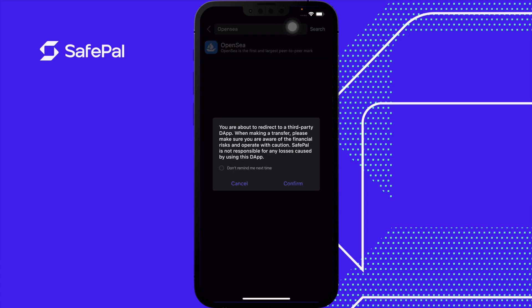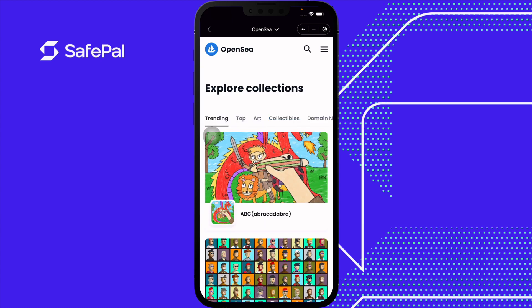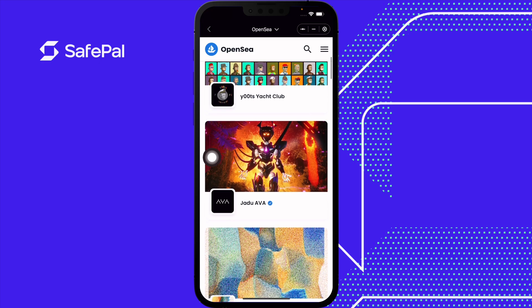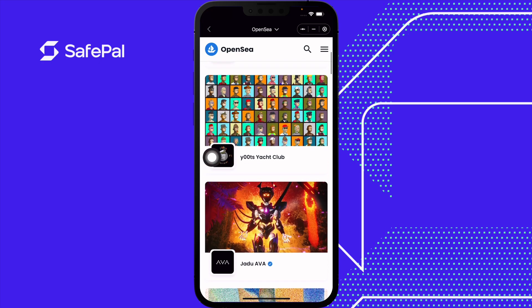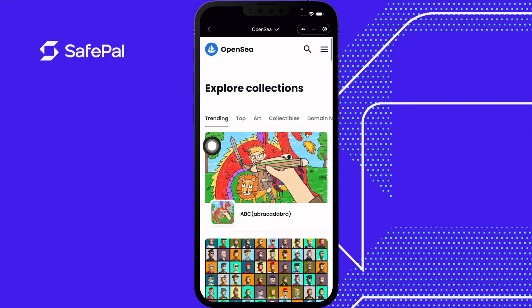This is a third-party app. Please remember that we're not responsible for anything you do within the DApp. This is the OpenSea DApp. Let's explore different projects. This is the trending page, which is based on the last 24 hours of transactions.